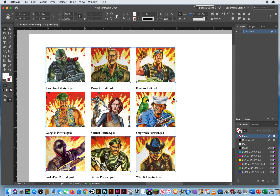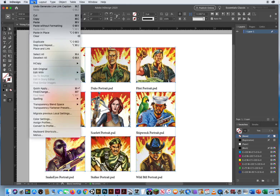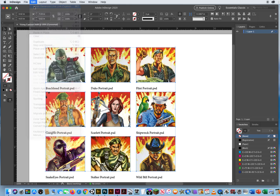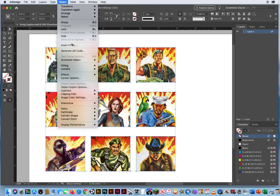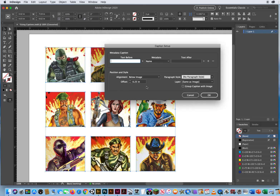I go to Object > Captions > Generate Live Caption — 0.25 is way too far away. Edit > Undo. I go back to Object > Caption > Caption Setup. I wish they had a preview here, but you don't, so a lot of this is guesswork. I'll just go back to 0.125.